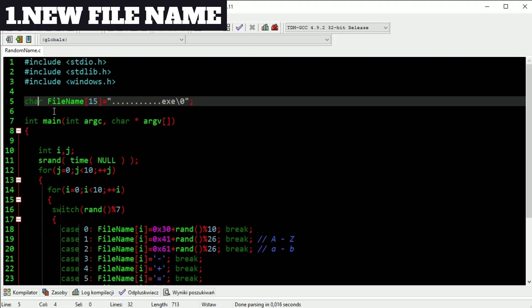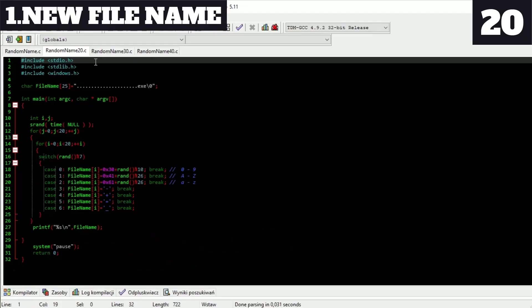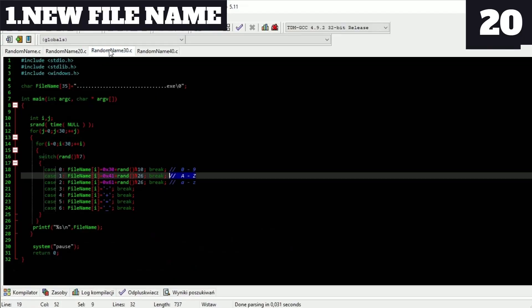You can change this value but remember about maximum path length limitation and about changing size of file name and filling it correctly. Here are example codes of 20, 30 and 40 character new file names and as many files.